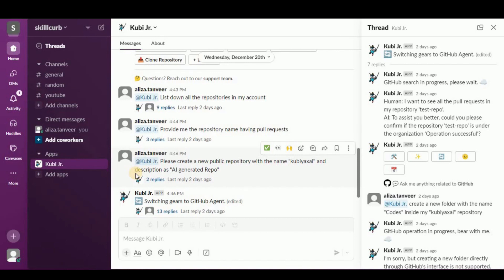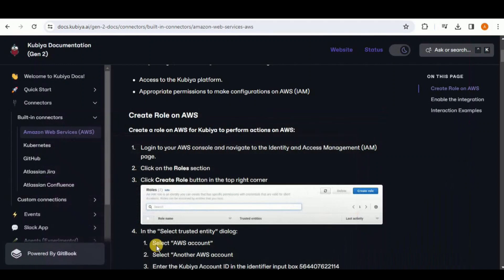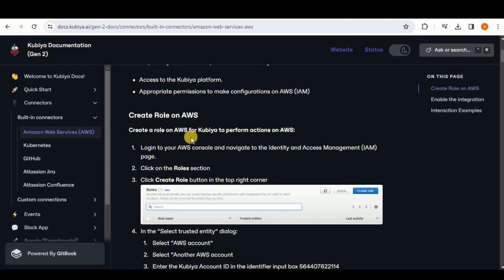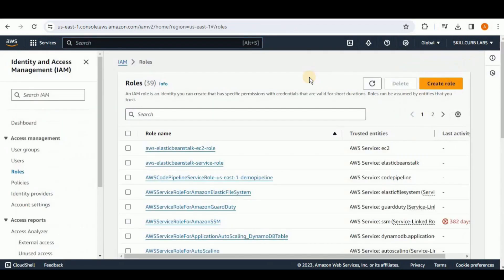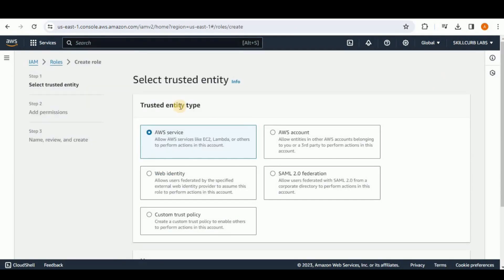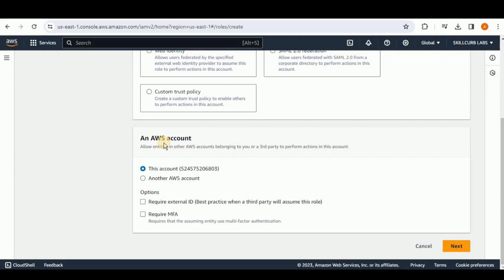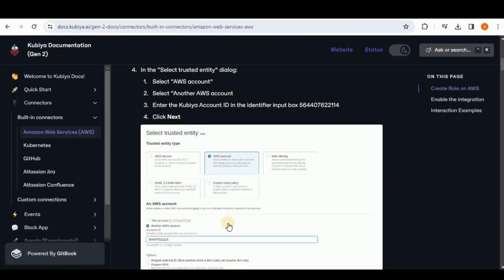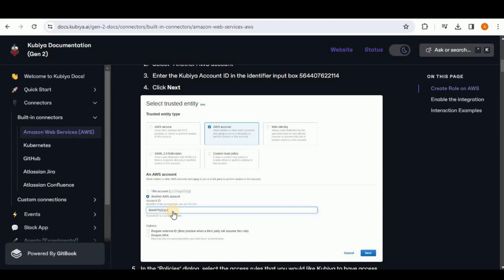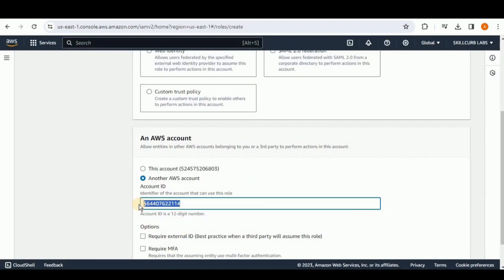Now I'm going to show its integration with AWS. Head to the Kubia documentation and click on Amazon Web Services. The first thing you need to do is create a role on AWS for Kubia to perform actions. Head to your AWS console, search for Roles, and click Create Role. For the trusted entity type, click on AWS Account, then scroll down and select Another AWS Account. For the Account ID, paste the value written in the Kubia documentation.